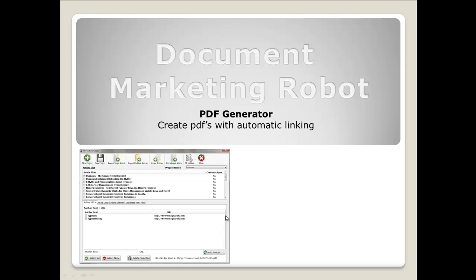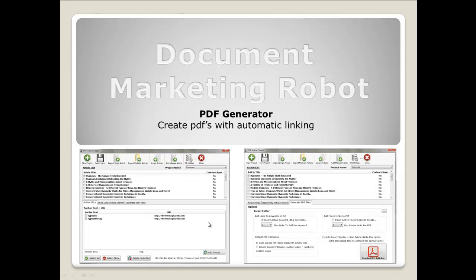As you can see in the screen, we have a set of articles at the top. These may have been imported, scraped, or manually added in. We also have a set of anchor text plus URL in the bottom part of the screen. Now we use these anchor text keywords to link within our PDFs.